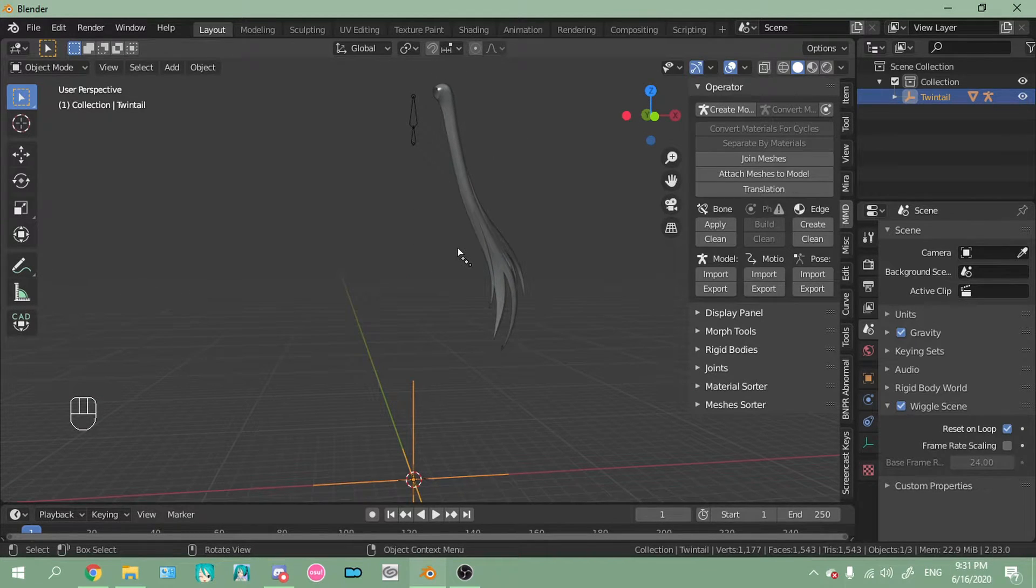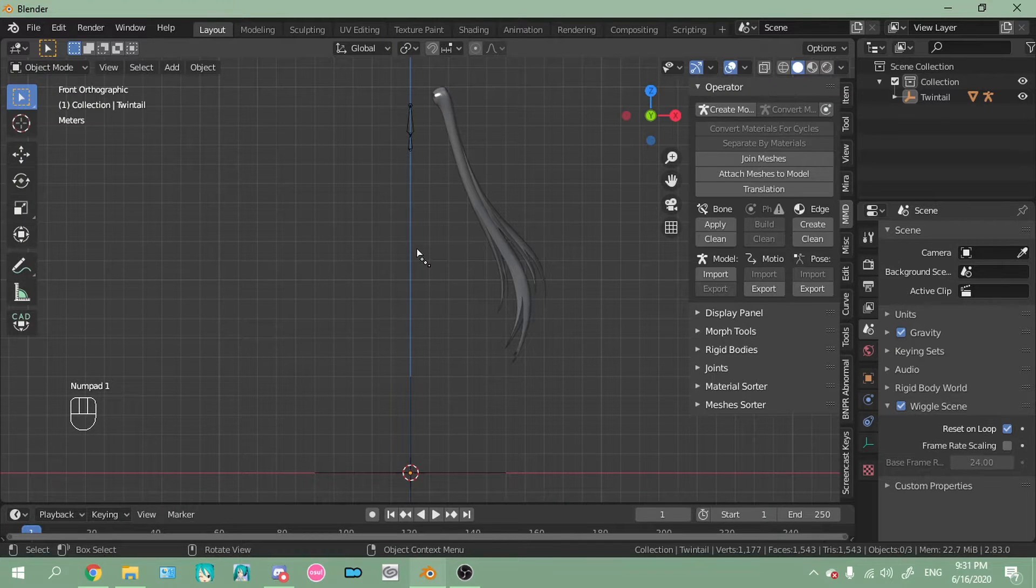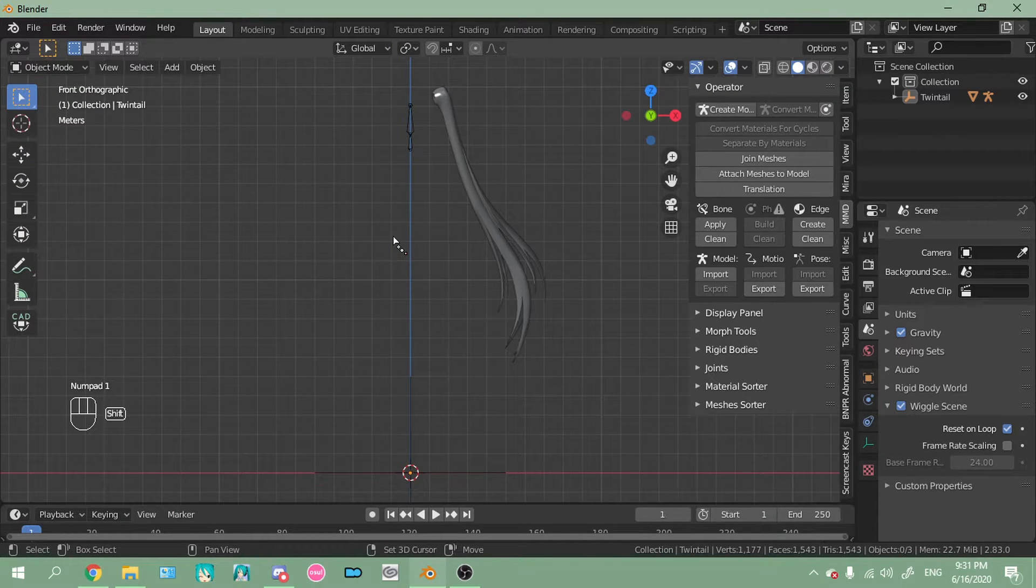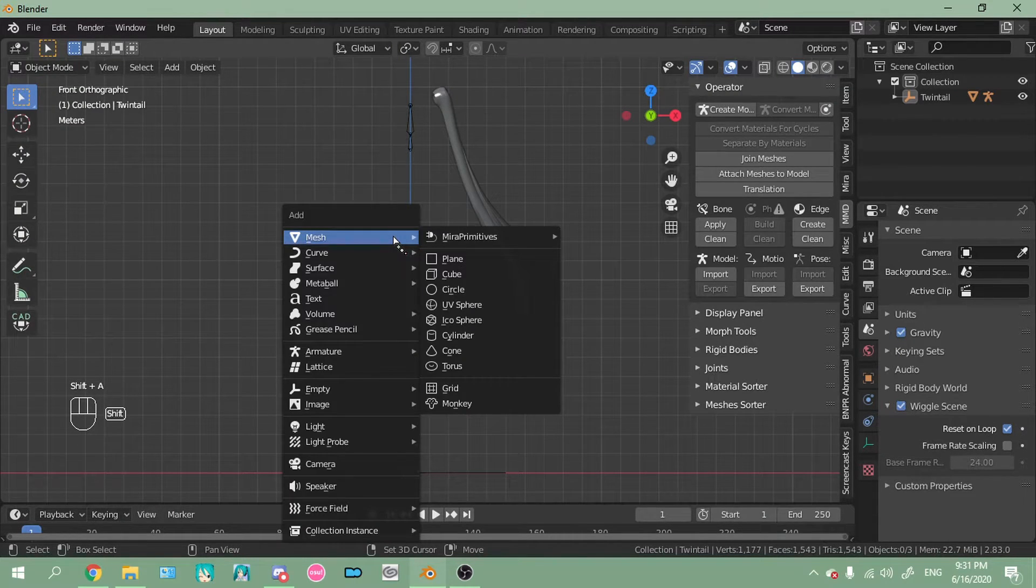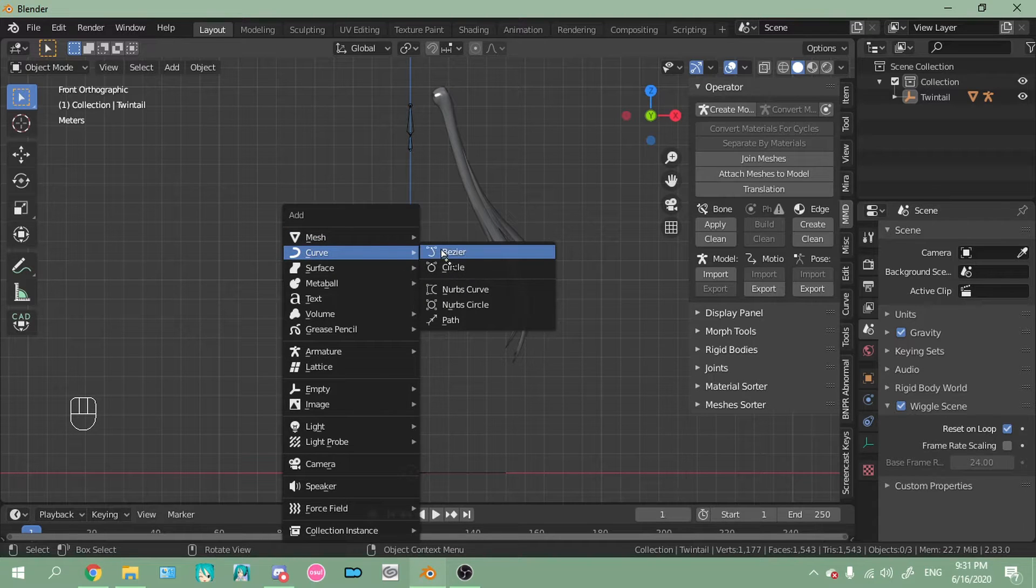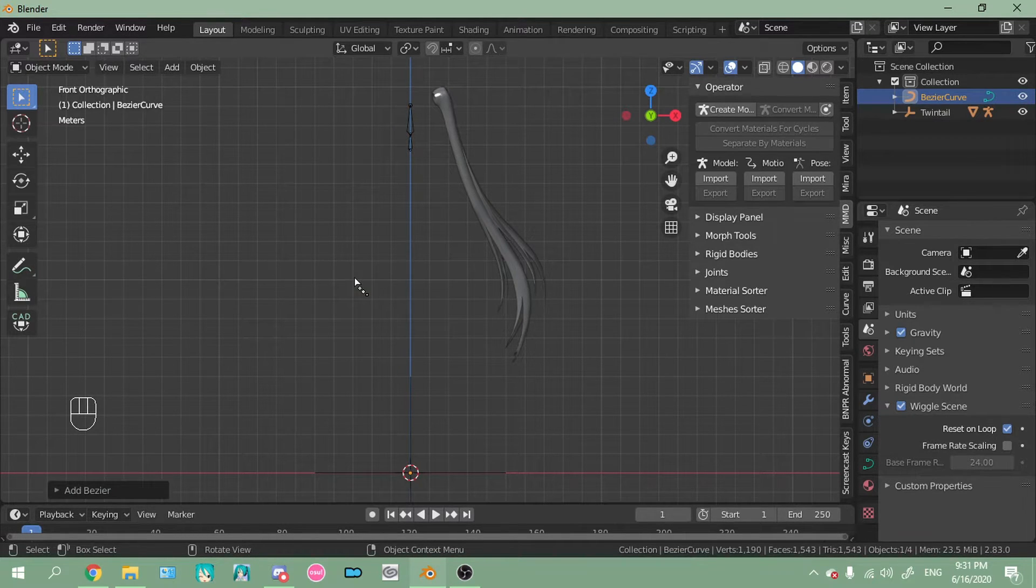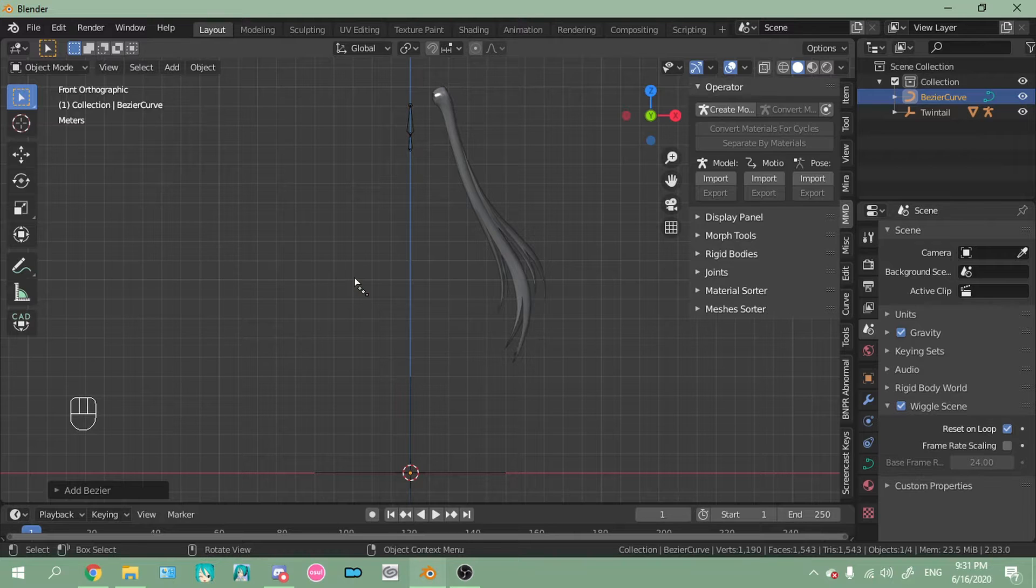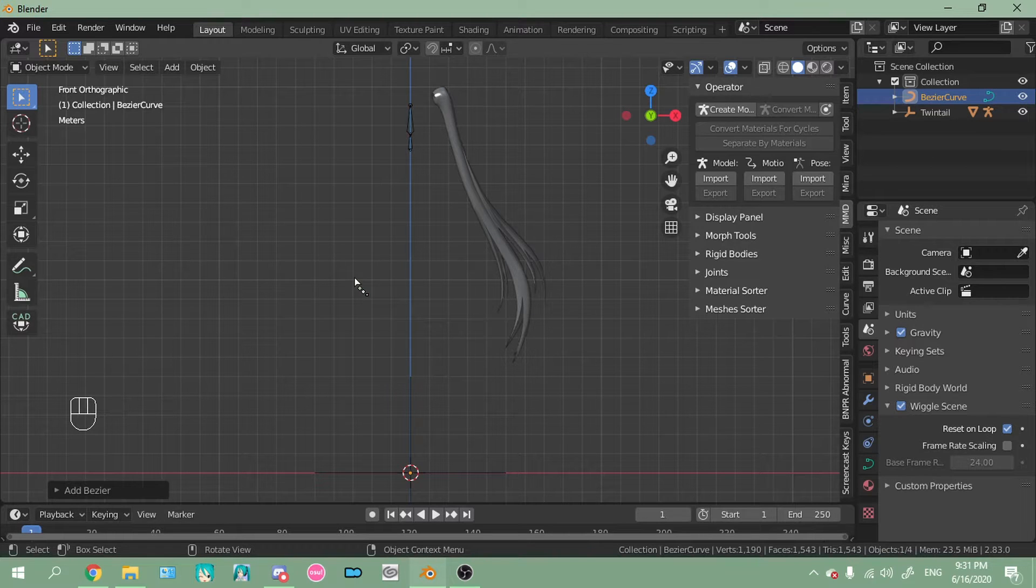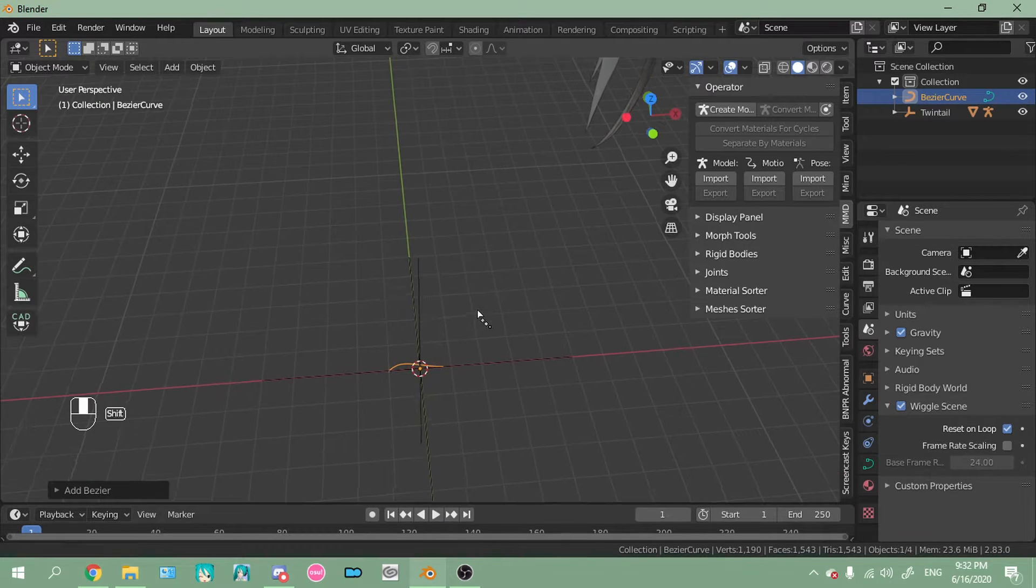Once you've got that imported, you want to go back into orthographic mode. Now shift A is to add something. And you go to curve, bezier. Make sure it's a bezier. Don't click the regular NURBS path. If you click the NURBS path, it's not going to work for this method at least.